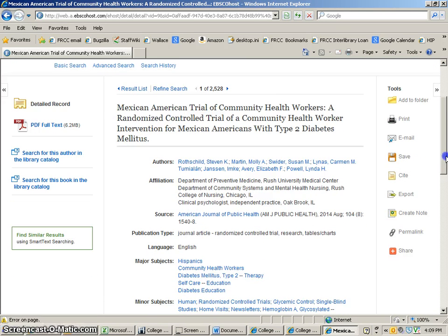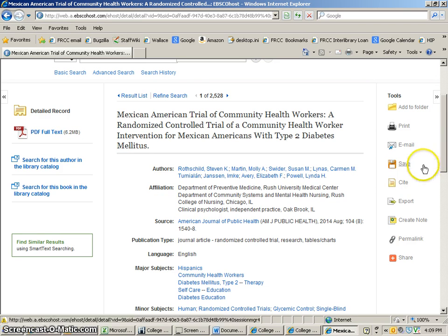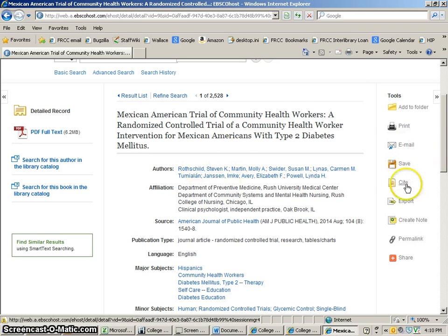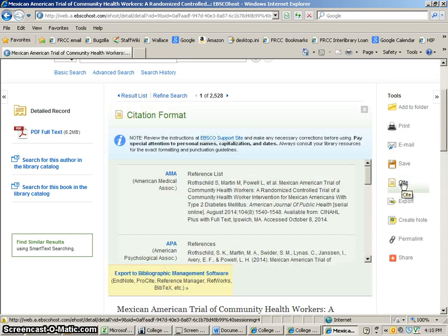So we found an article here. Now how are we going to cite this? The database CINAHL can help you with some citations. We have this article here, and we're going to go right over here where it says CITE — see that? — underneath the print, email, save, and then we have CITE. This is going to help us, so I click there.